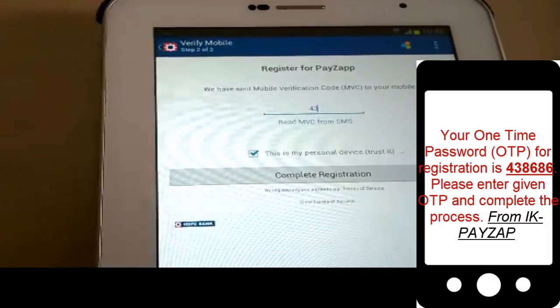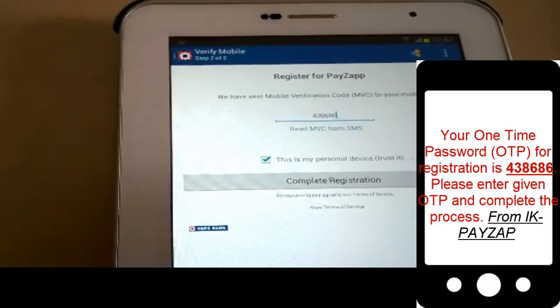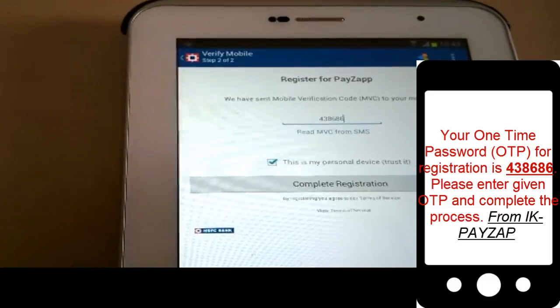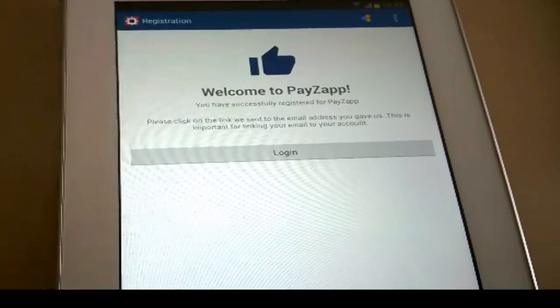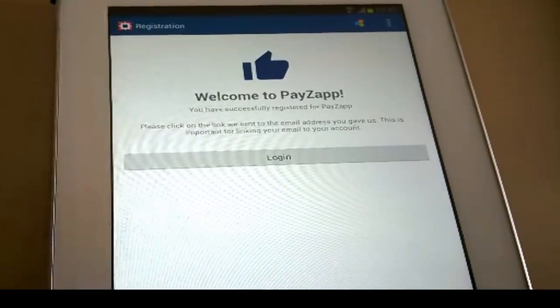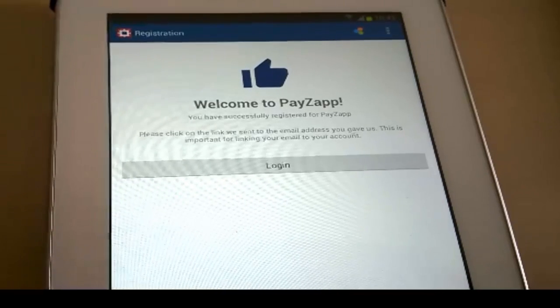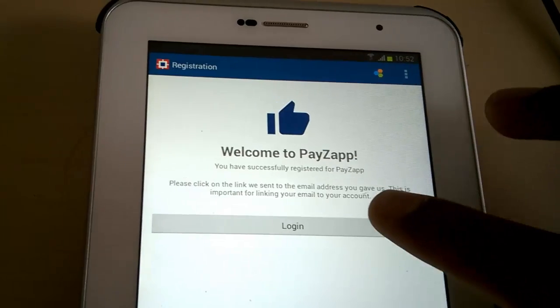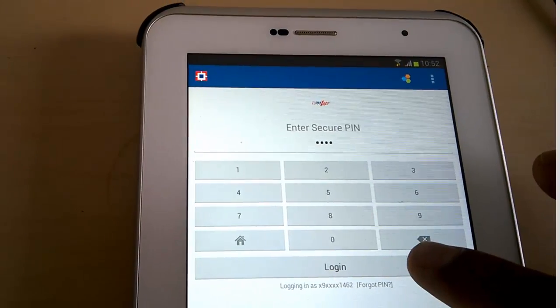After this, the bank sends a one-time password for mobile verification to your registered mobile number. Input the code on the screen and click on Complete Registration. This will complete the registration with the PayZapp app.